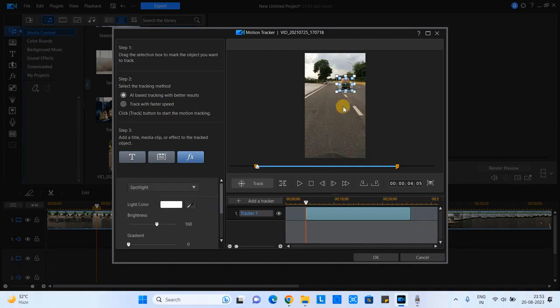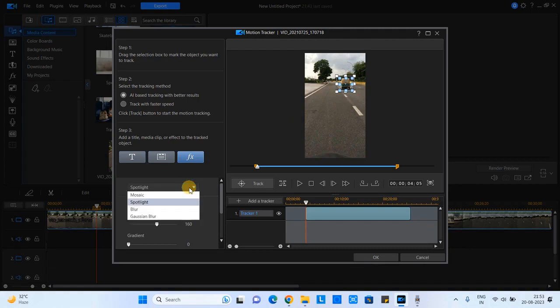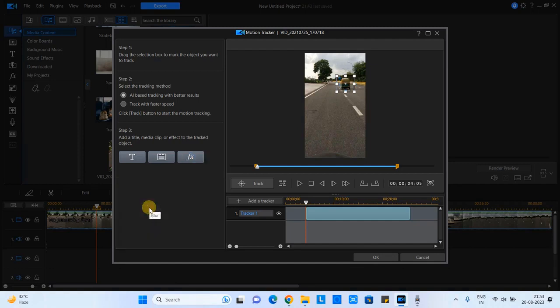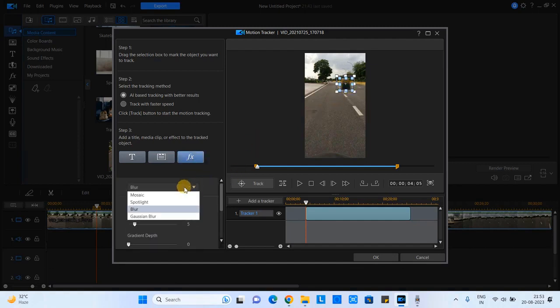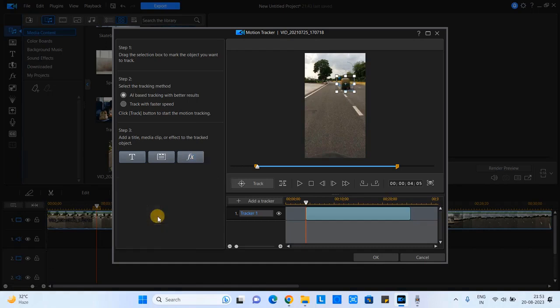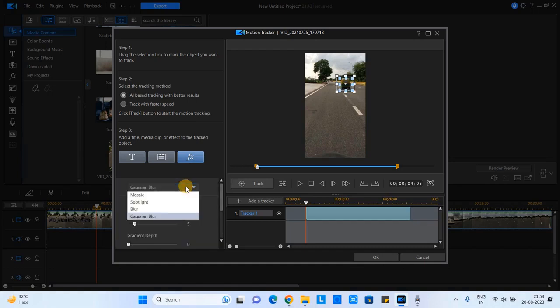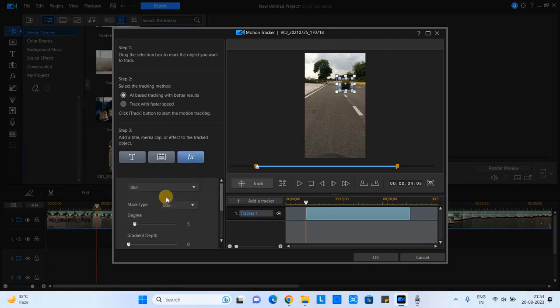And when you click on this drop-down, you will see some types of blur available like Mosaic, Simple Blur, Gaussian Blur, and the Spotlight. Spotlight is something different. Like if you want to blur rest of the things in the video and you want to simply focus on this moving object, that also can be done with the same way.